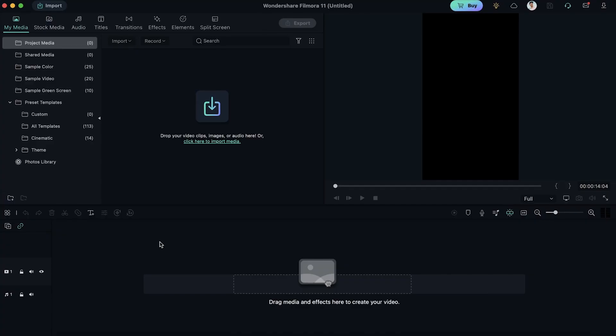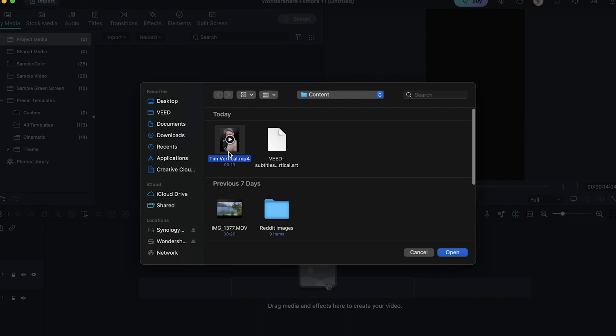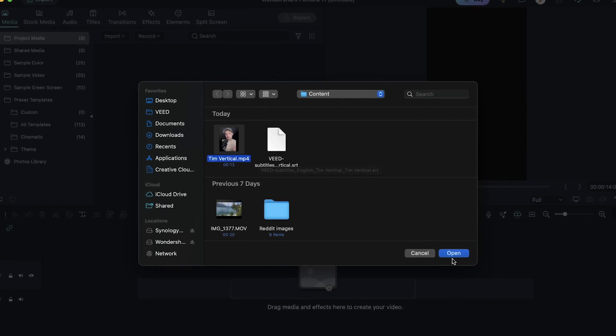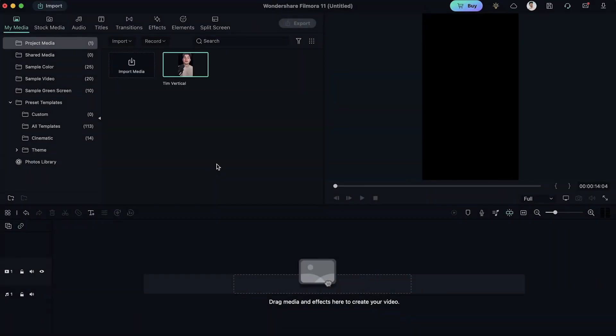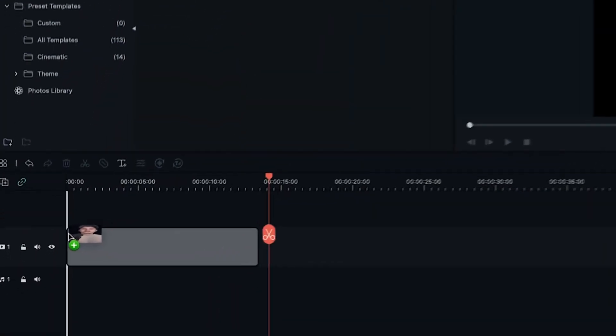All right, so we started a new project in Filmora and I wanna import my media first. So I'm gonna click on import media, select the video and click on open. And now from the media folder, I'm gonna drag this onto the timeline.